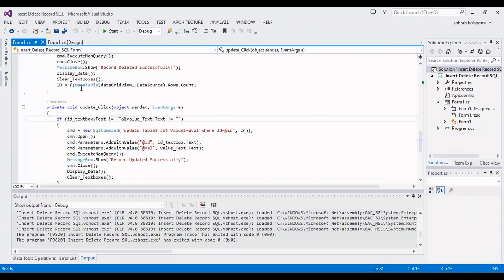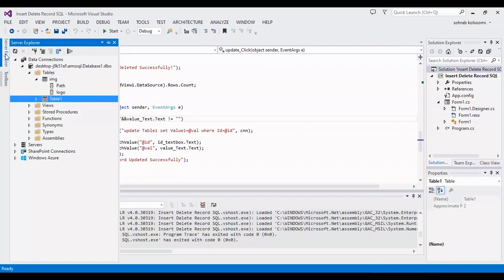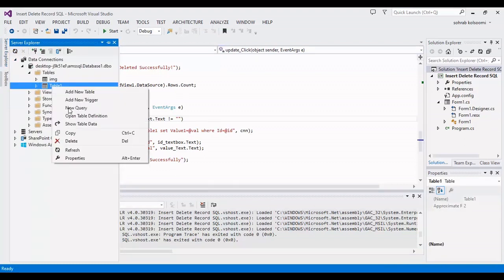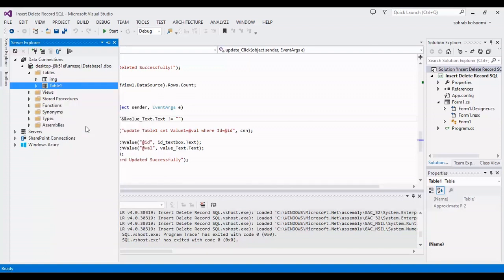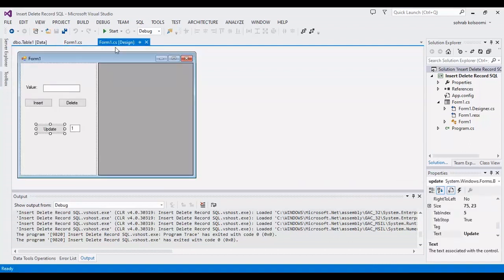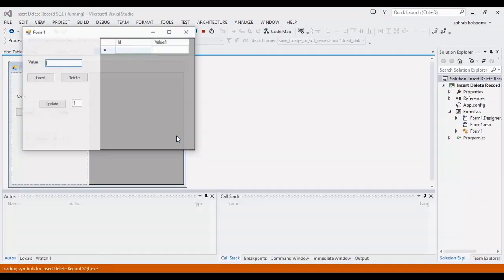I have a SQL Server database with a table, the name is table one. I want to show you the content. The content of this table is empty. Now when they start the project and check the result.